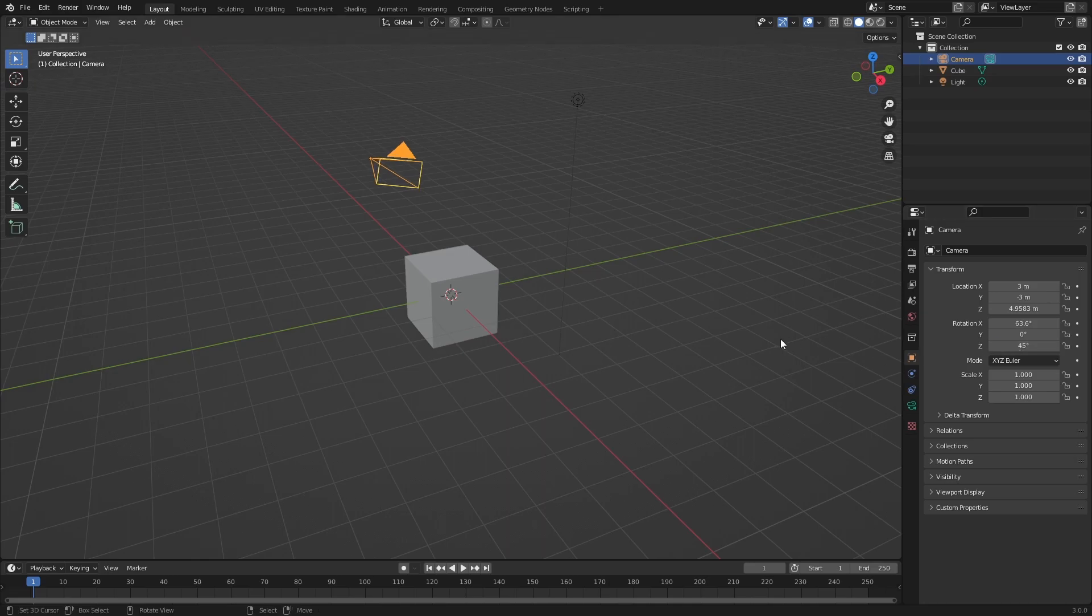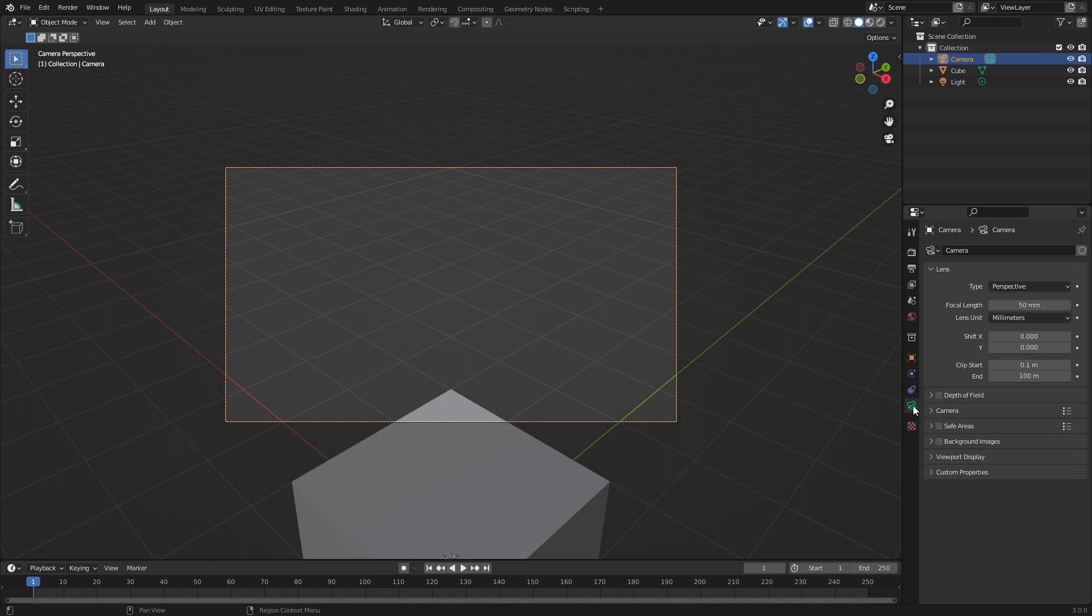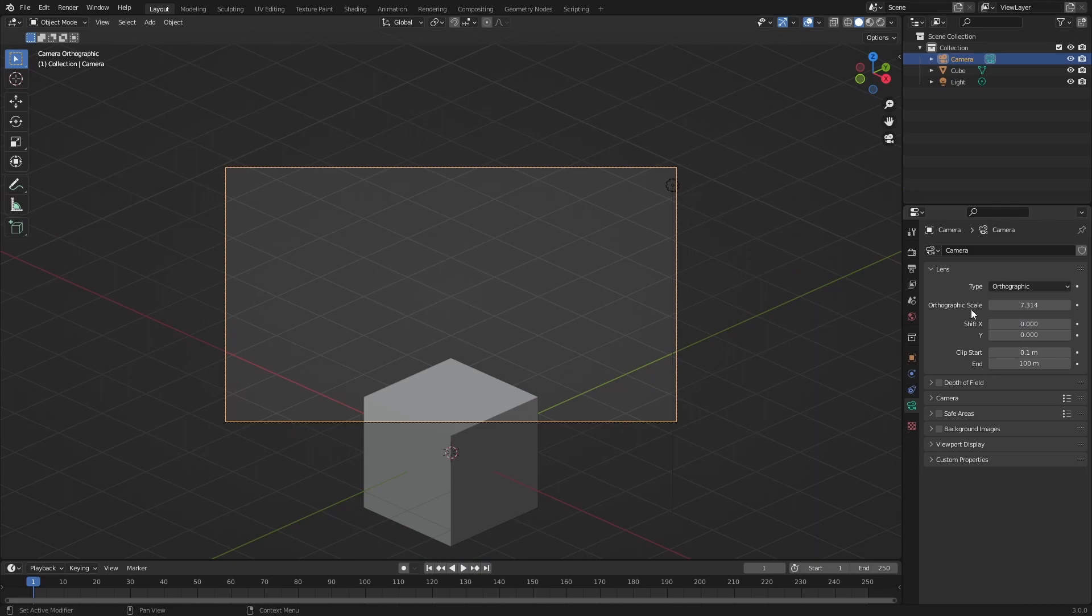Now we're going to press 0 on the numpad to toggle the camera view. Then we'll go into the camera settings right here. Then we're going to set the camera type to Orthographic.